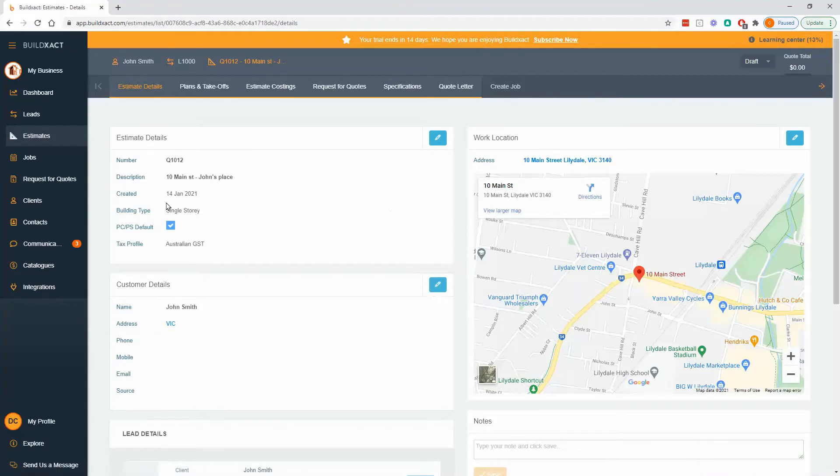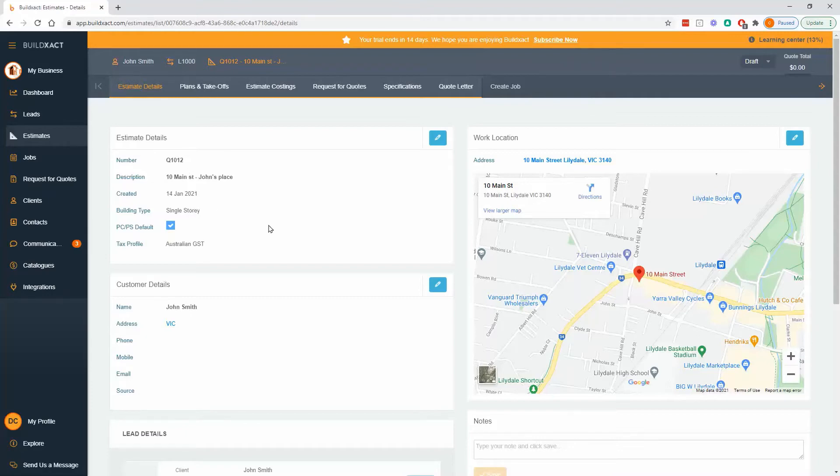On the left hand side here we've got estimate details so you can edit things like your quote number and the name and the type of build, a lot of the information that you set out when you started the estimate.